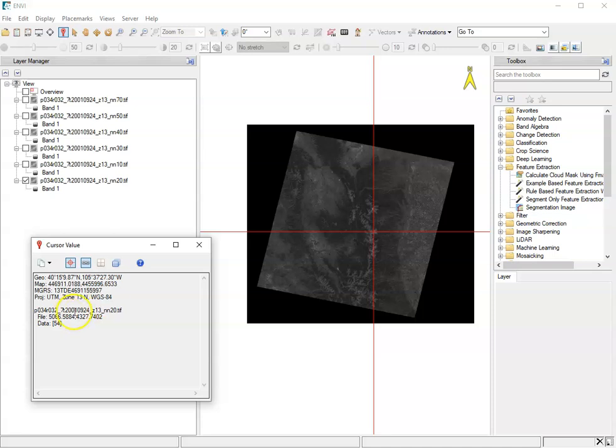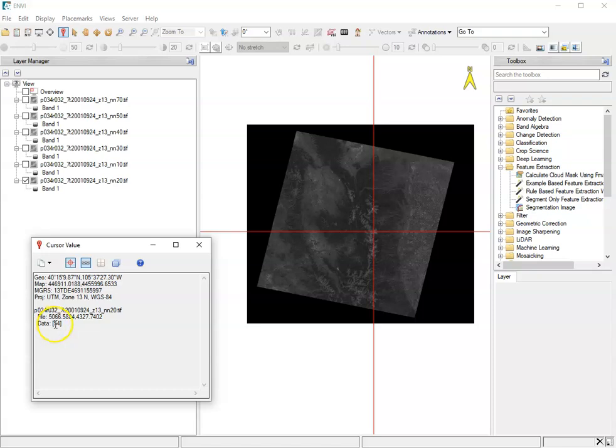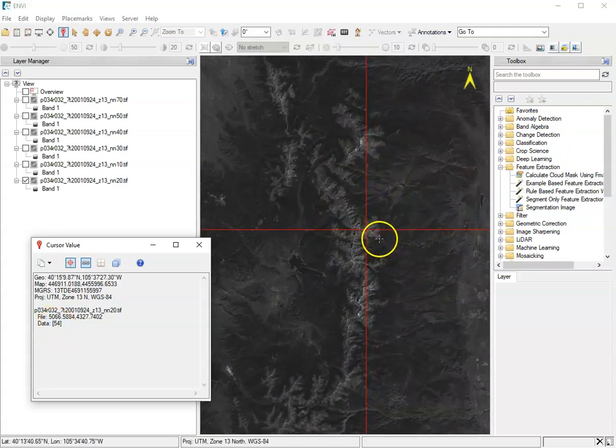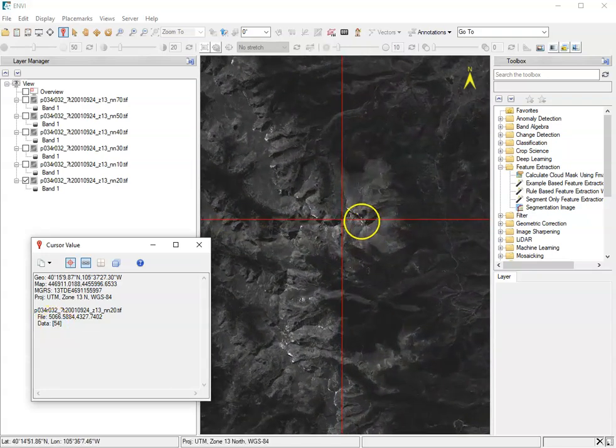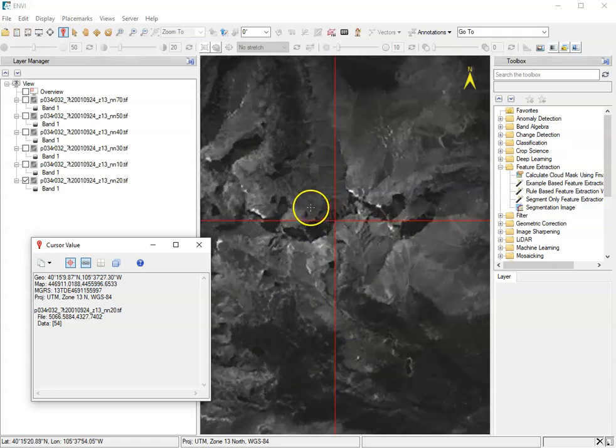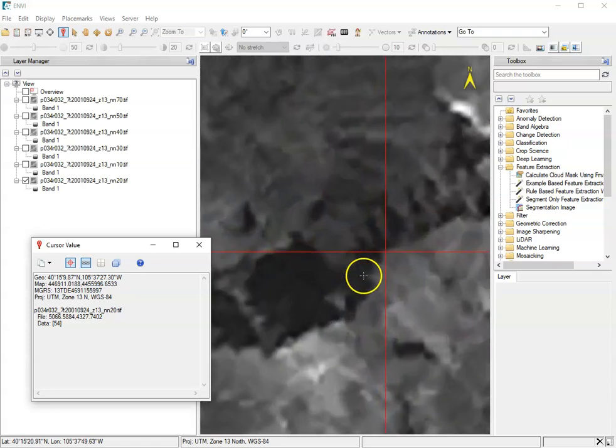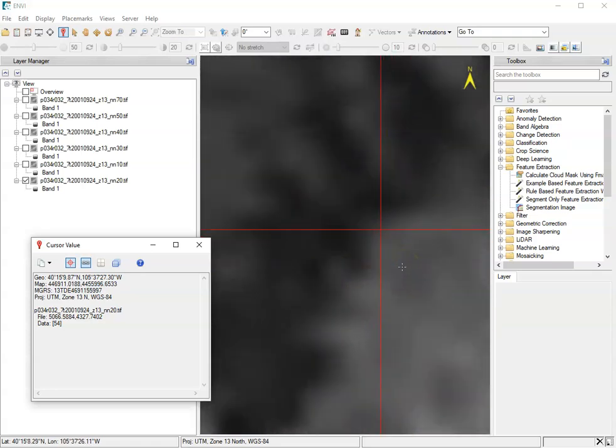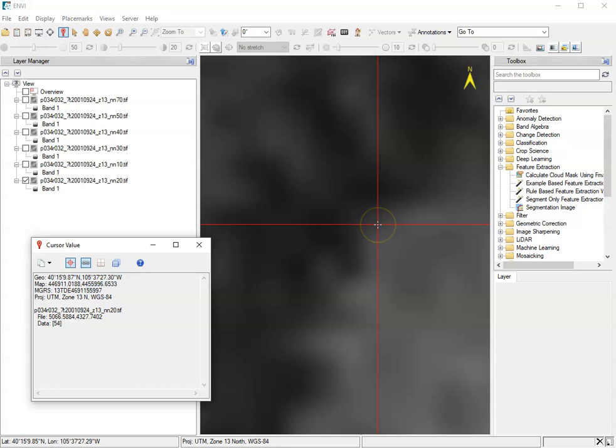It's got information about the file being highlighted and again this is nn20 ends. This is the only one that's being checked right now. And then it's got this value here which is saying 54. Let's zoom way in on this thing. That 54 is the pixel value at that particular location that we're looking at.